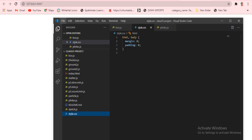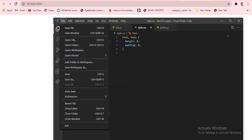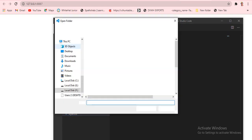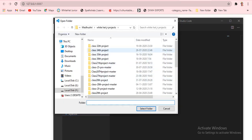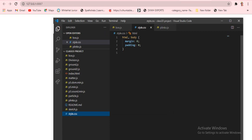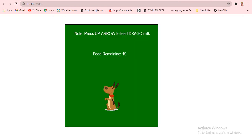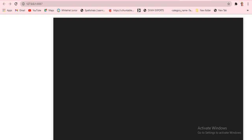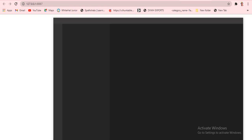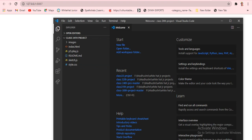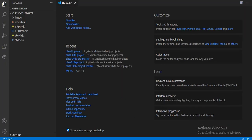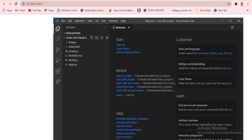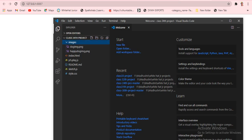I already downloaded Visual Studio Code and pinned it to the taskbar. Click on it, then go to File and Open Folder. Select the project folder and click Select Folder. It loads and this is our Visual Studio Code. I'll show you how easy this is — don't worry, if you find anything tough just comment below.